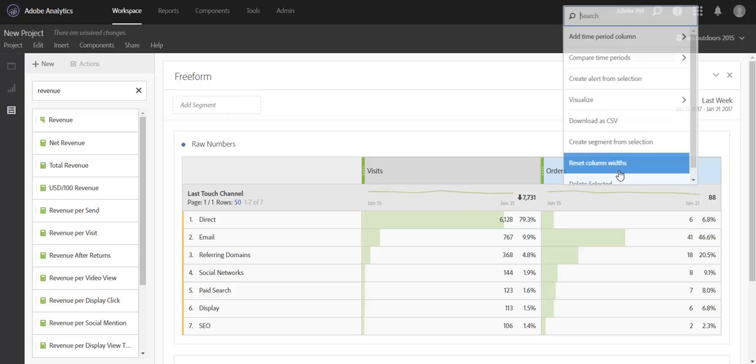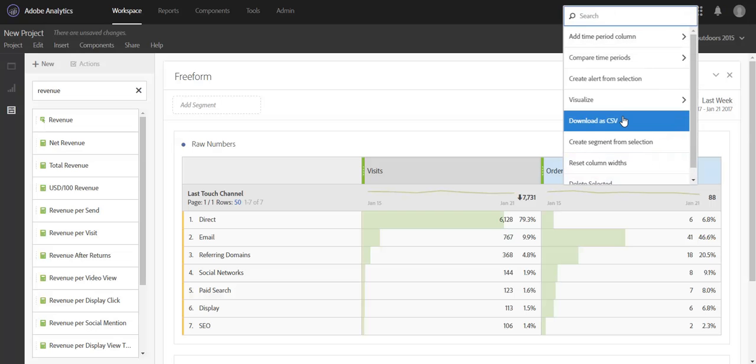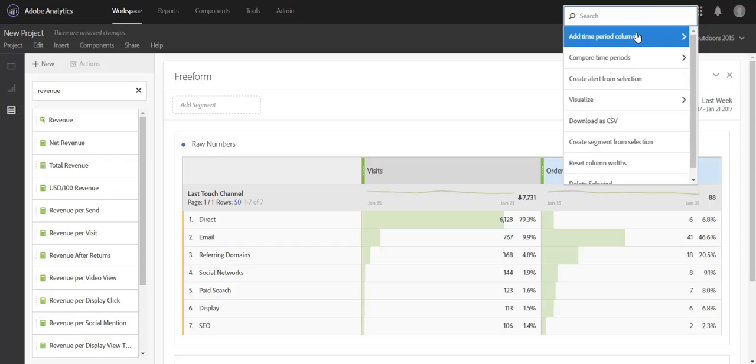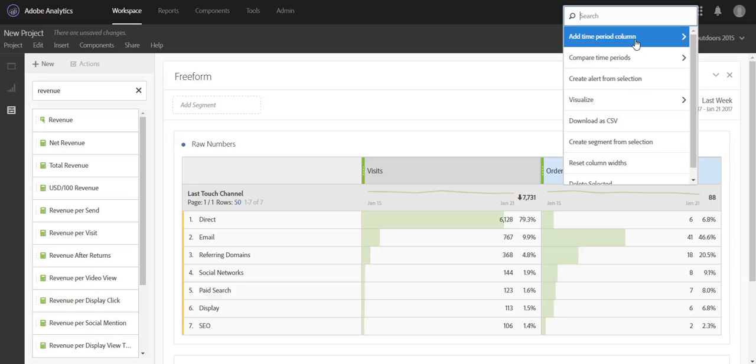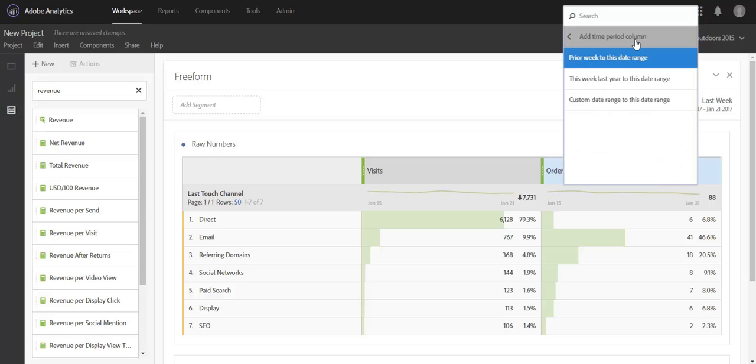By right-clicking on any metric column, you have two options: add time period column and compare time periods. So let's start with add time period column.